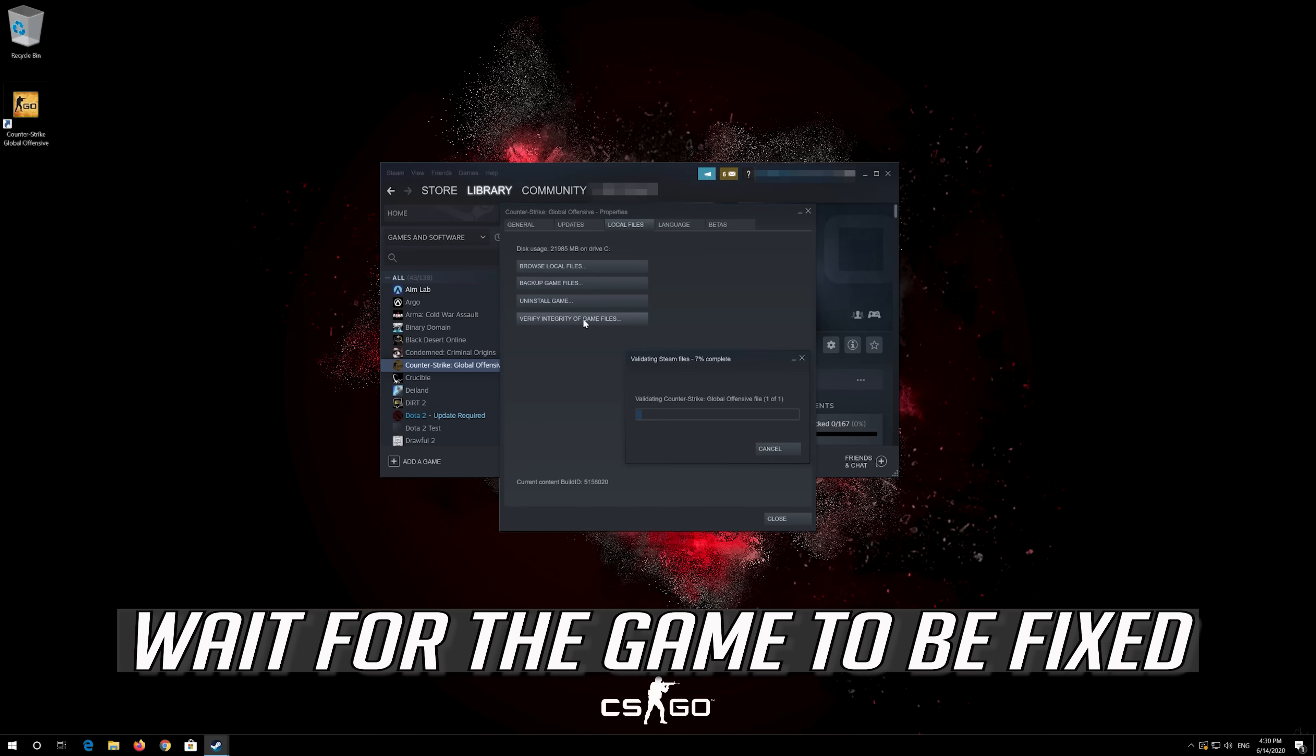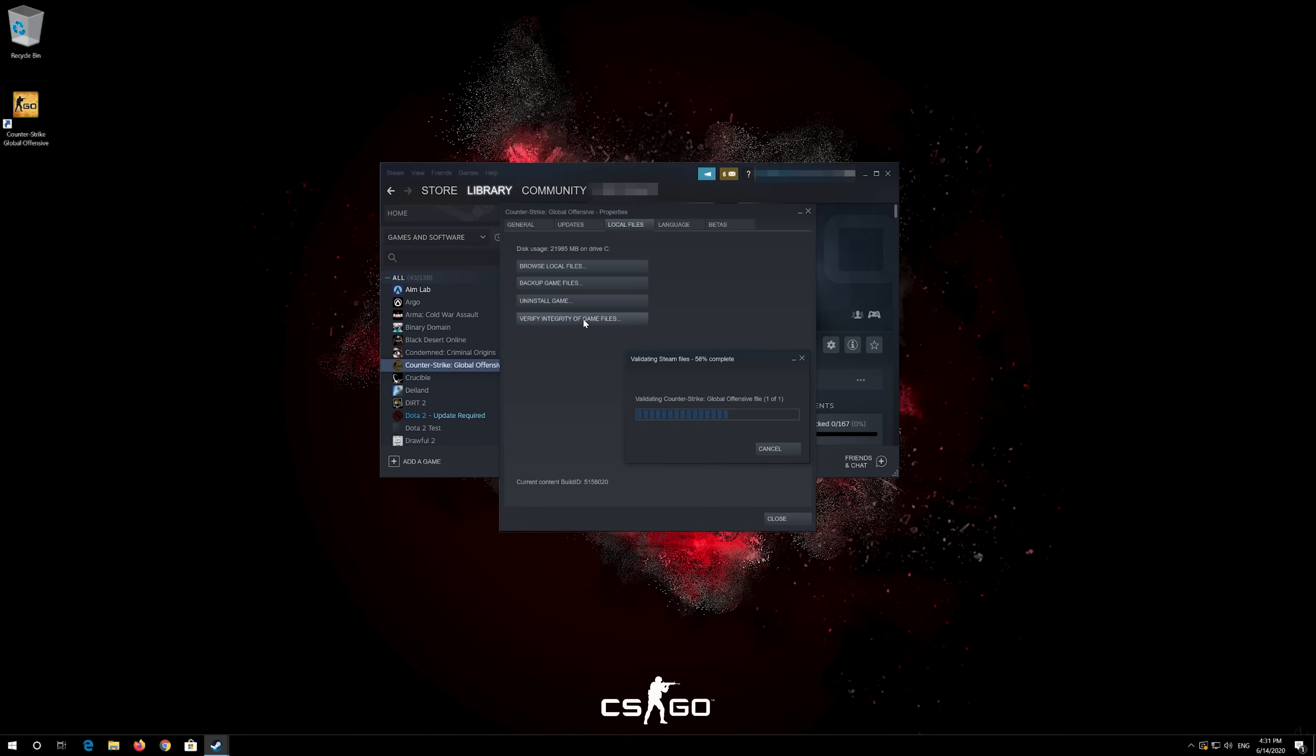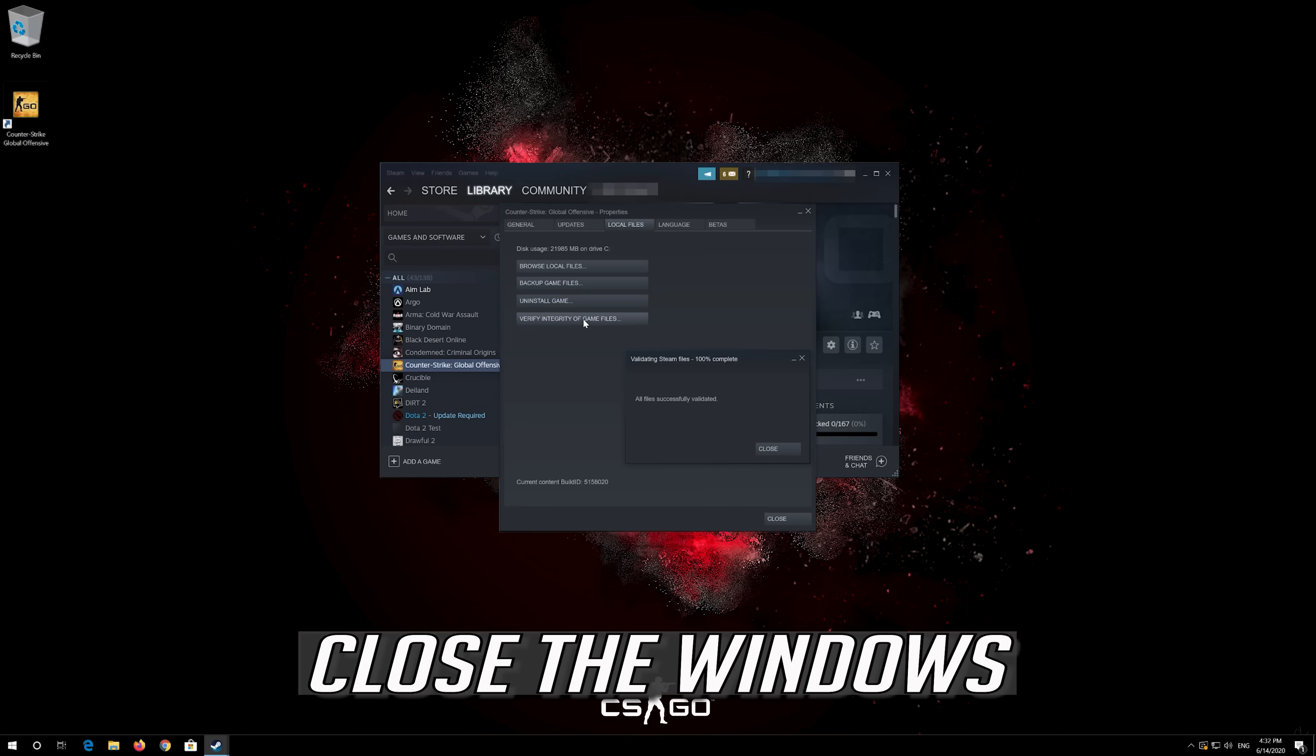Wait for the game to be fixed. Close the windows.